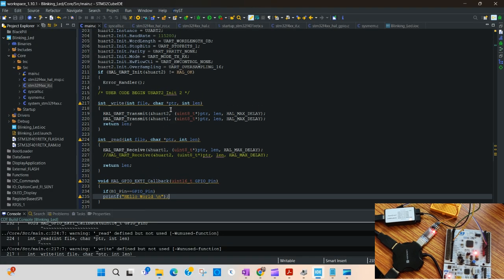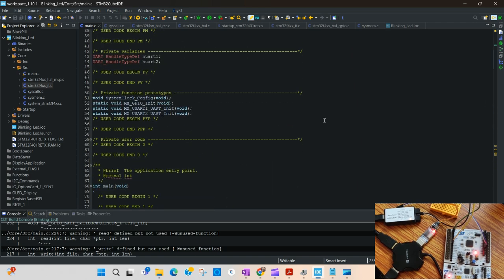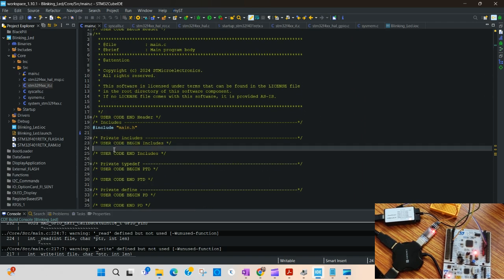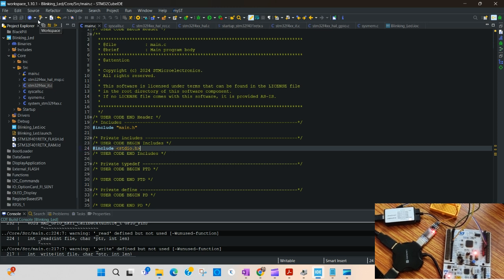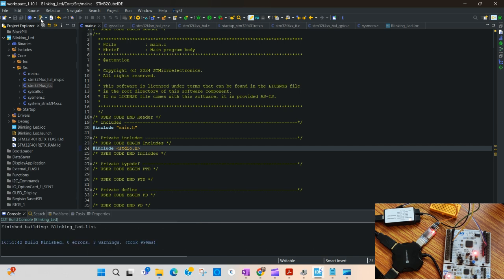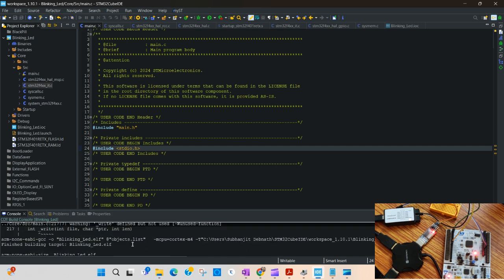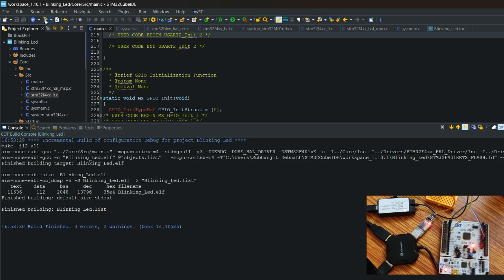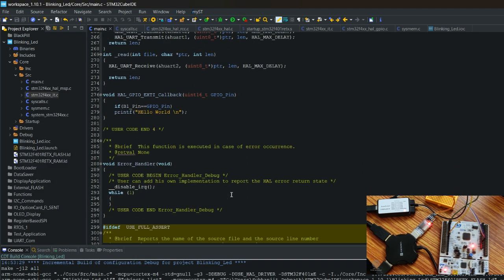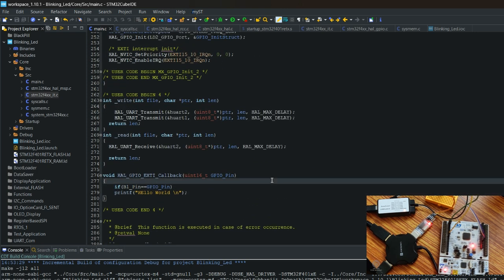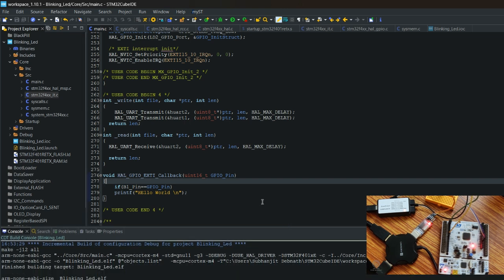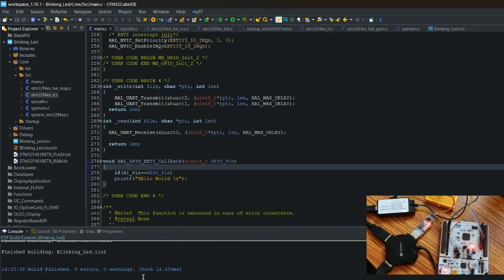To use the printf function we need to include stdio.h in the user includes. After building, it is now clear that we have defined all the functions and there are no warnings or errors.